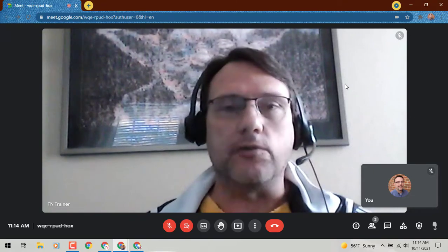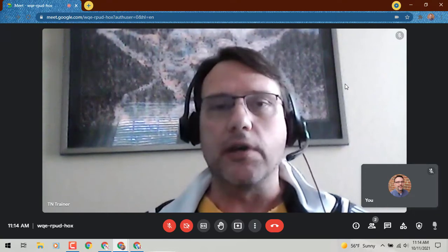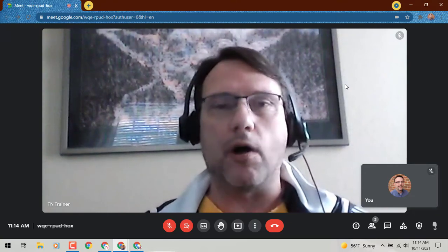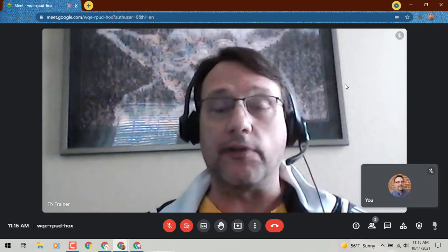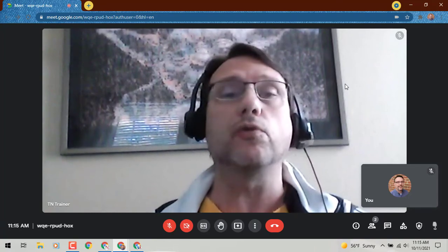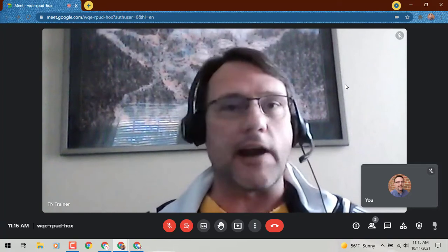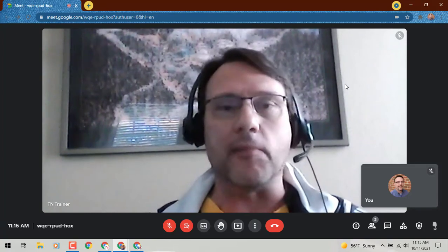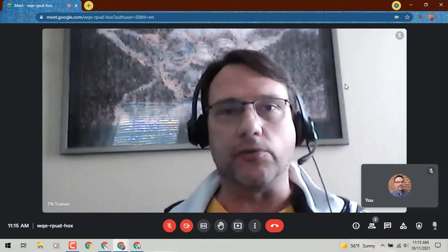Now you do have to have your host controls on, and only the host and co-host can mute all people. This is a really cool tool for me as a trainer holding trainings through Google Meet.